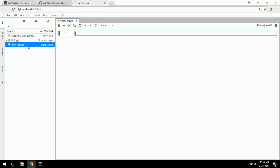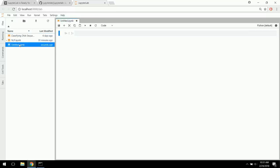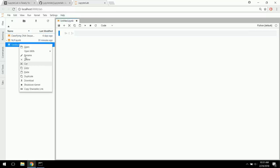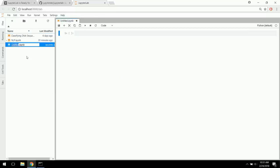We're going to go into a new default notebook and rename it 'natural language processing'. Alright, so we're good to go there.